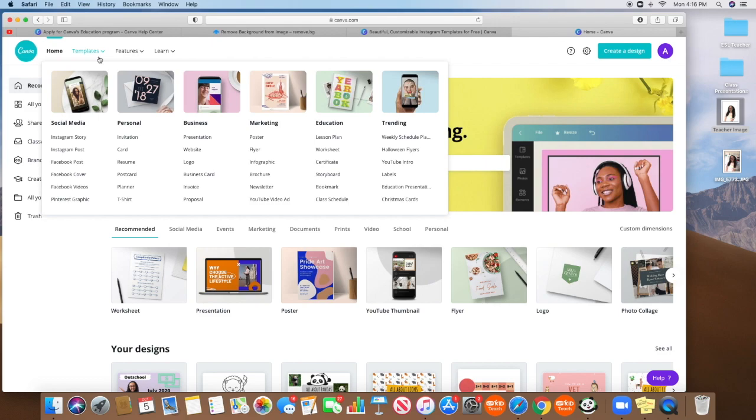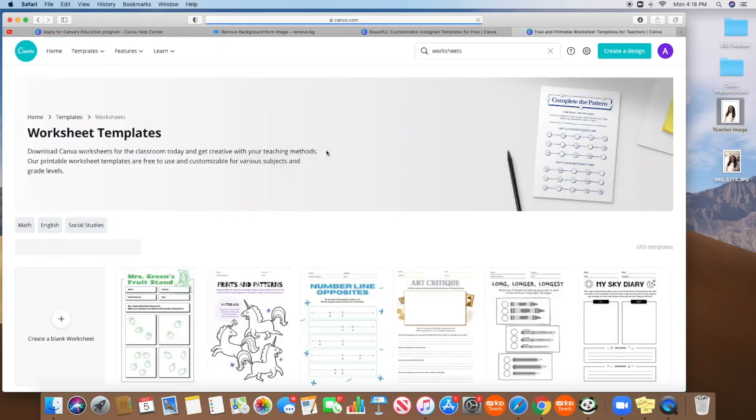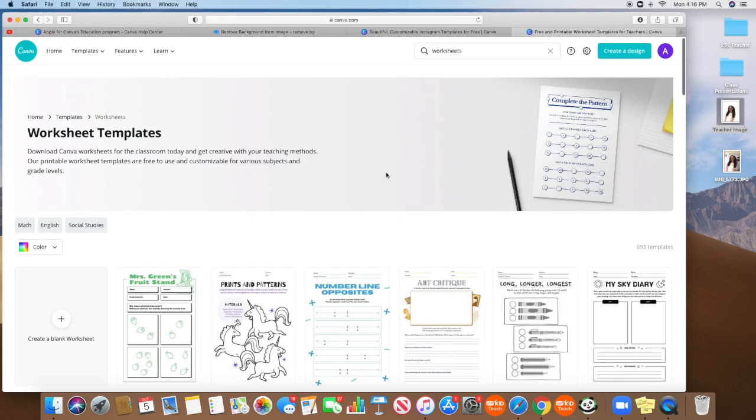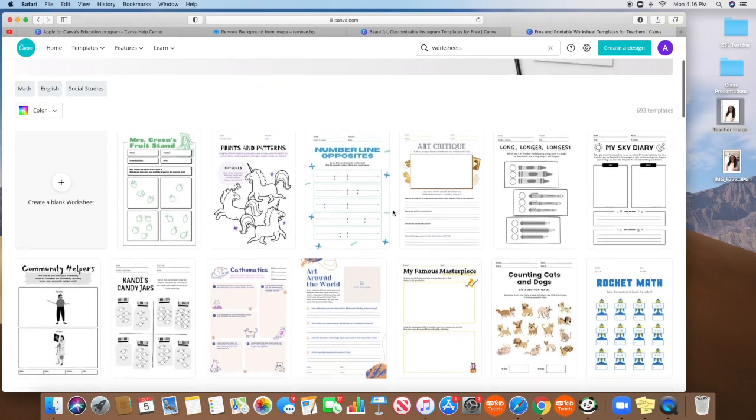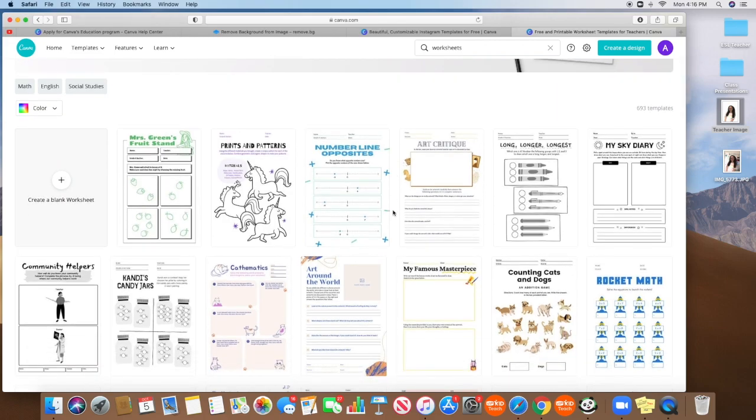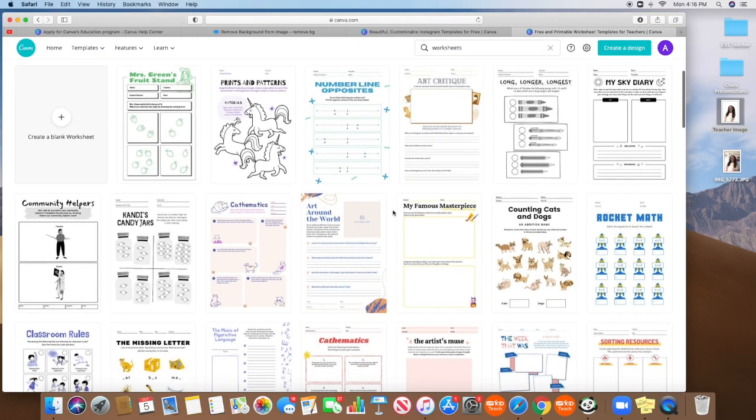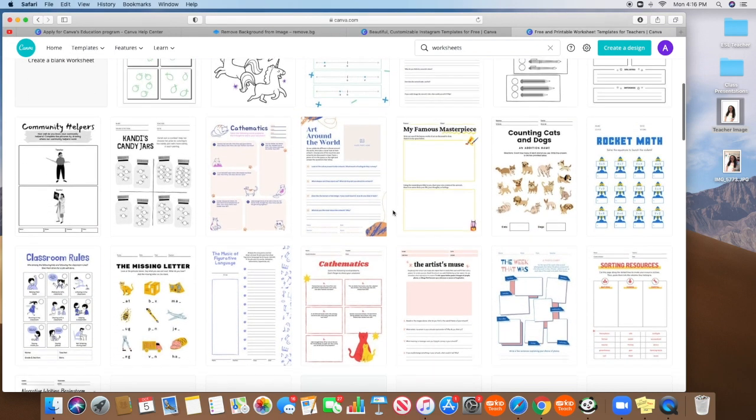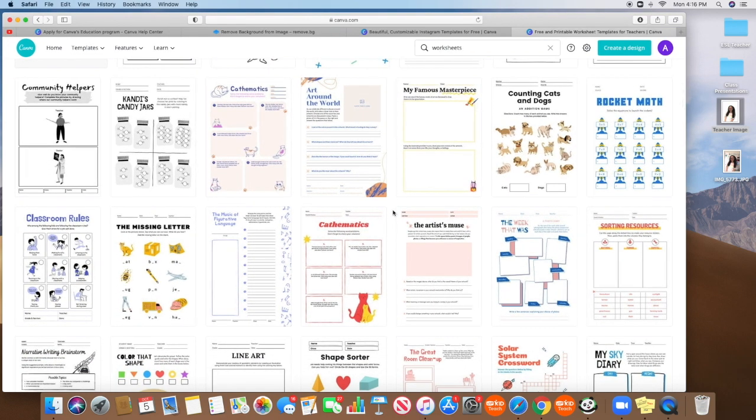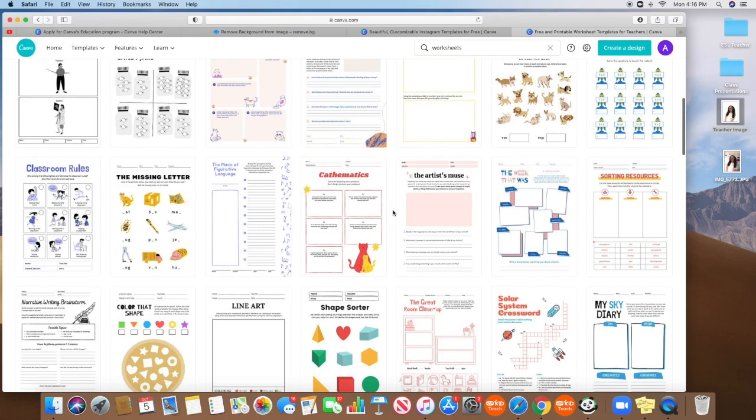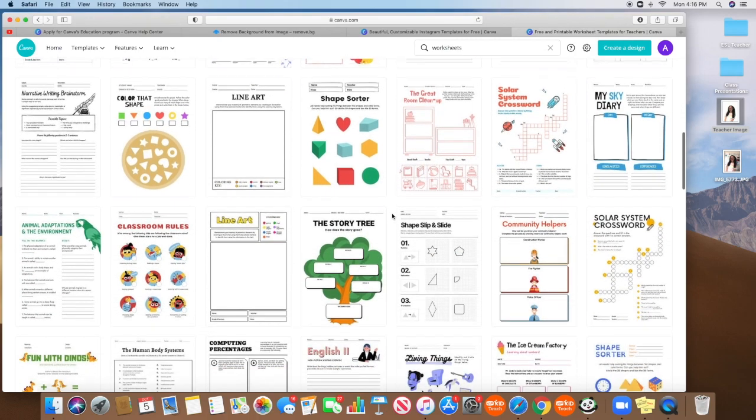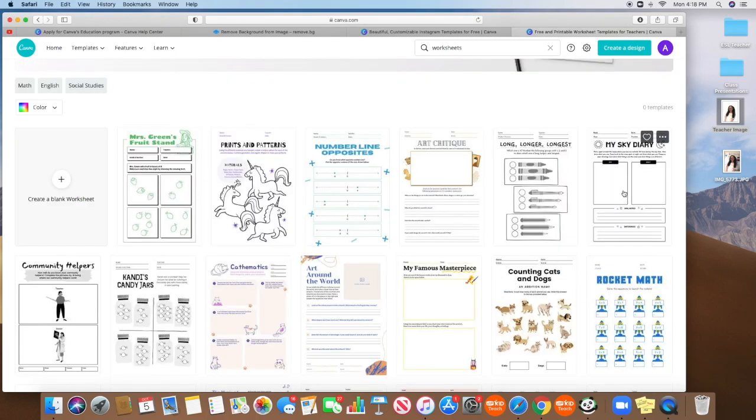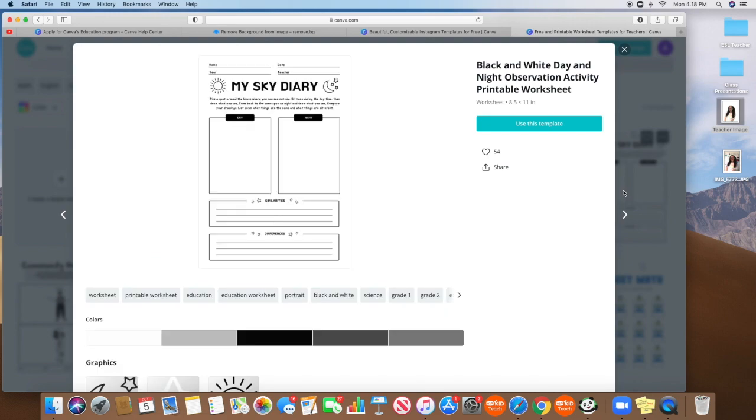Now I also use Canva to create worksheets and PowerPoints for my lessons. So let me show you how I do some of those. If I go to the templates and I click worksheets, there are tons and tons of wonderful examples. You can use one of these samples or you can totally start from scratch. So for example, let's say I'm going to pick this one, I'm creating a class that has to do with the sky. So I'm going to use the template.